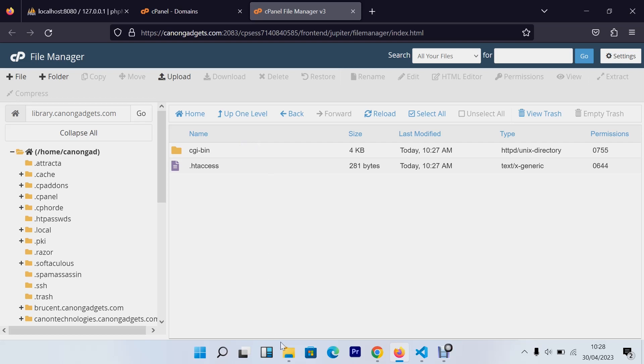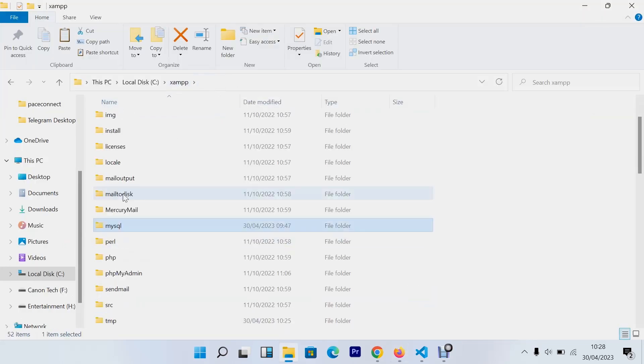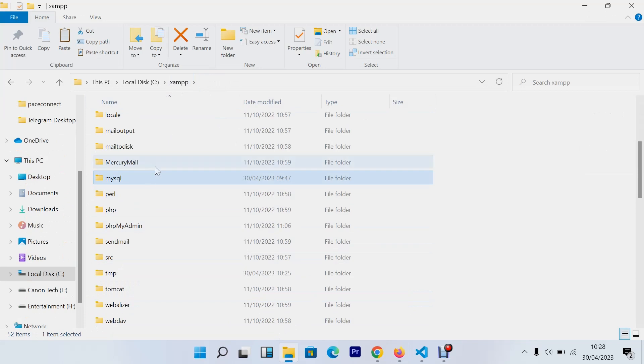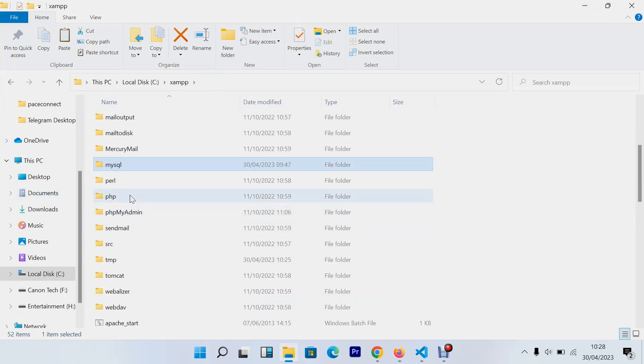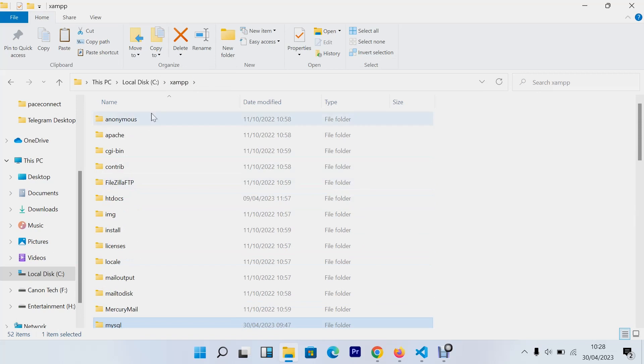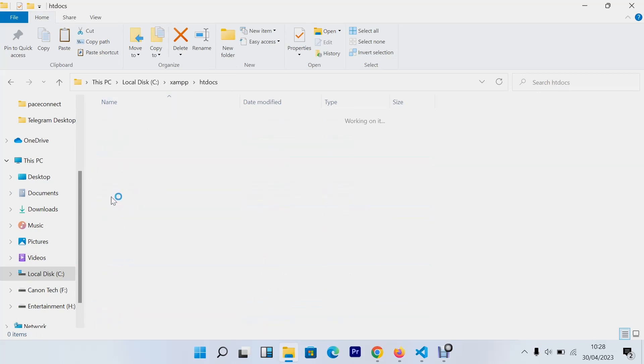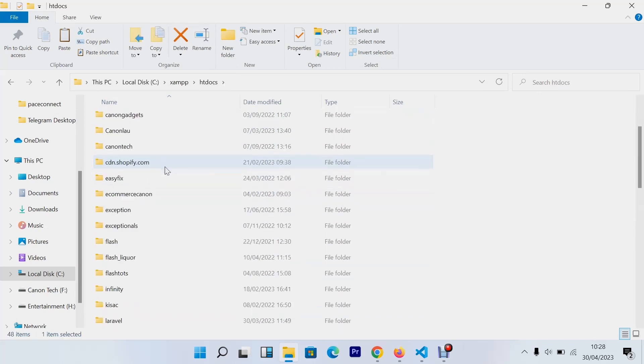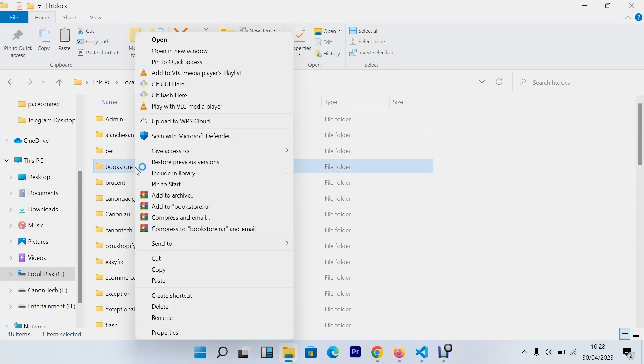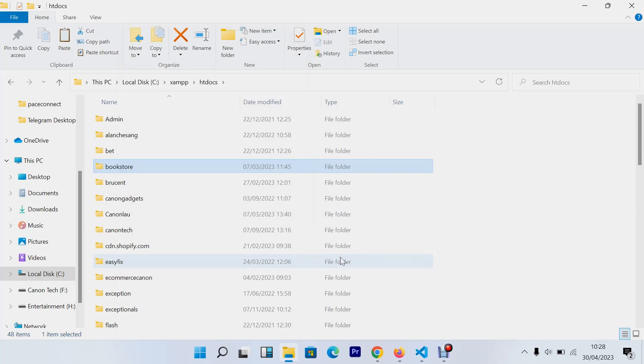So the next thing that you need to do is go to your website that you've developed. For my case it's a PHP website and I'll go to my xampp htdocs and I'll upload this bookstore. So the first thing that you need to do is just you need to zip this file so that you can import it to cPanel.